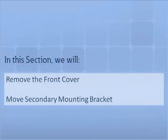In this section, we will demonstrate how to remove the front cover and how to move the secondary mounting bracket. For this demonstration, we will use a three pole UL 1066 draw out circuit breaker.